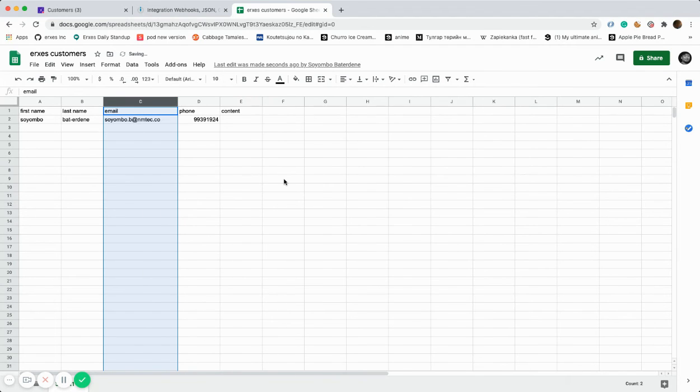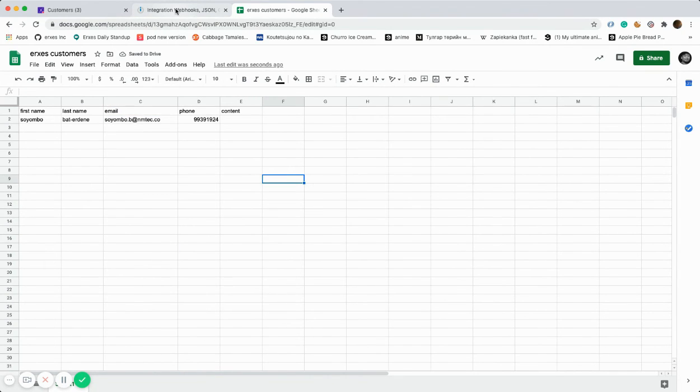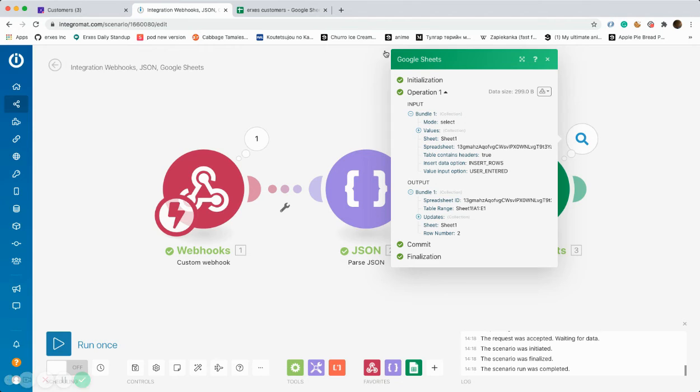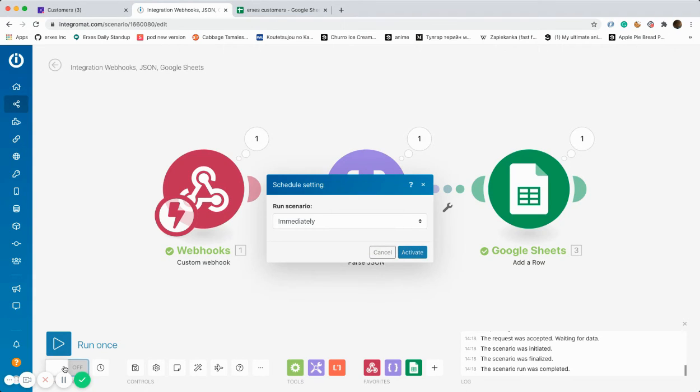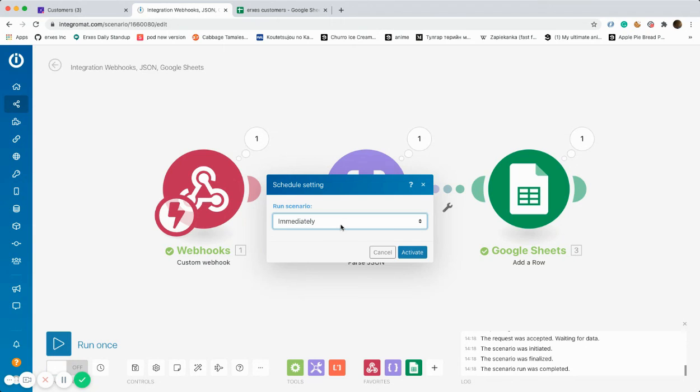In order to save this integration, schedule setting has to be selected and the option immediately should be chosen. This means whenever a new customer has been created, the data will be extracted immediately into Google Sheets.